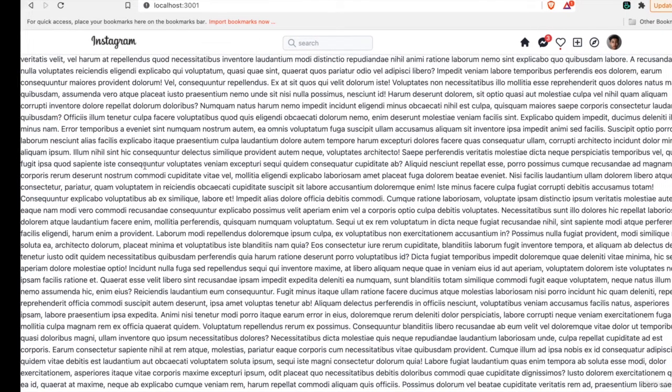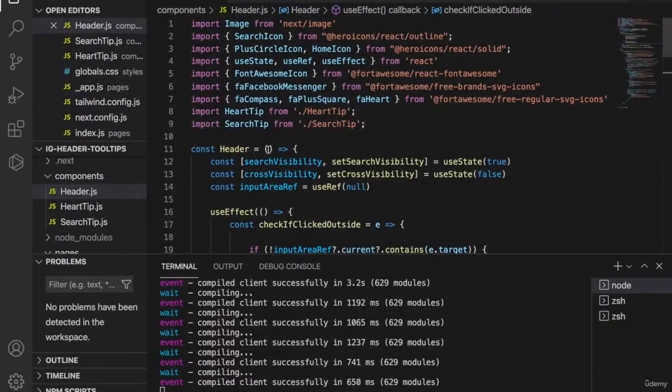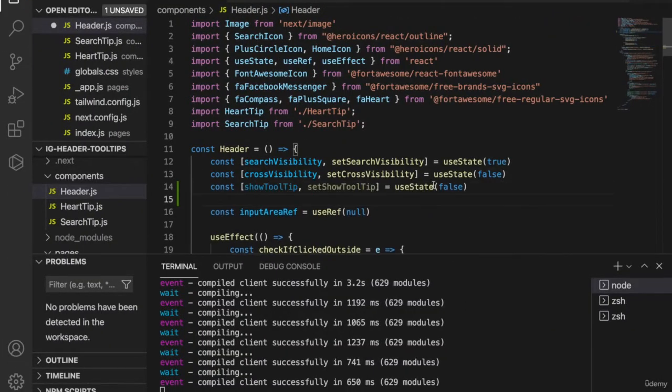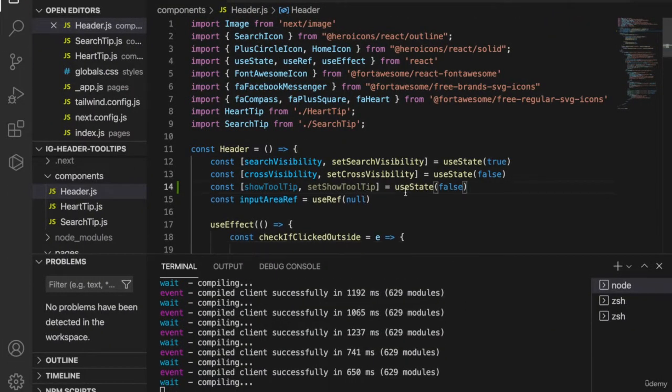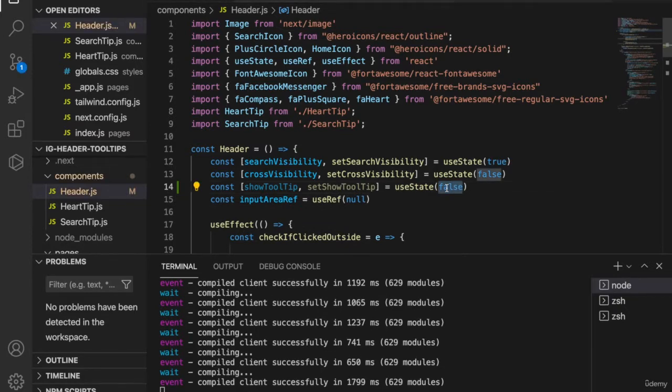So now we go back to the header and add the state showTooltips, and we set the initial state as false.